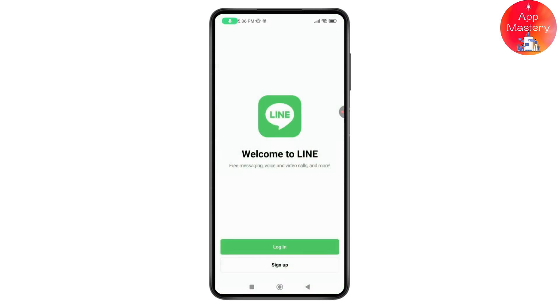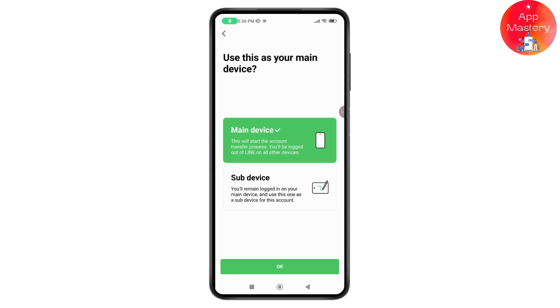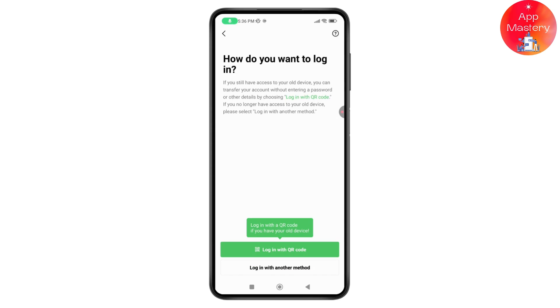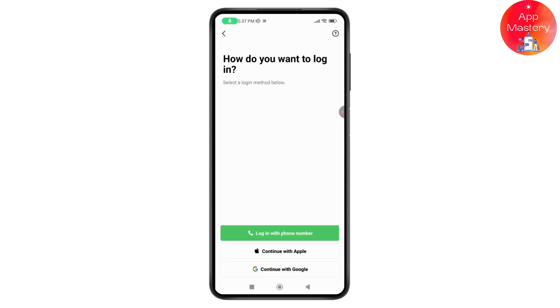Once you open up your Line app, you will see login and sign up options. Go with login, tap on OK, and you will have two options: login with QR code or login with another method. Select login with another method.